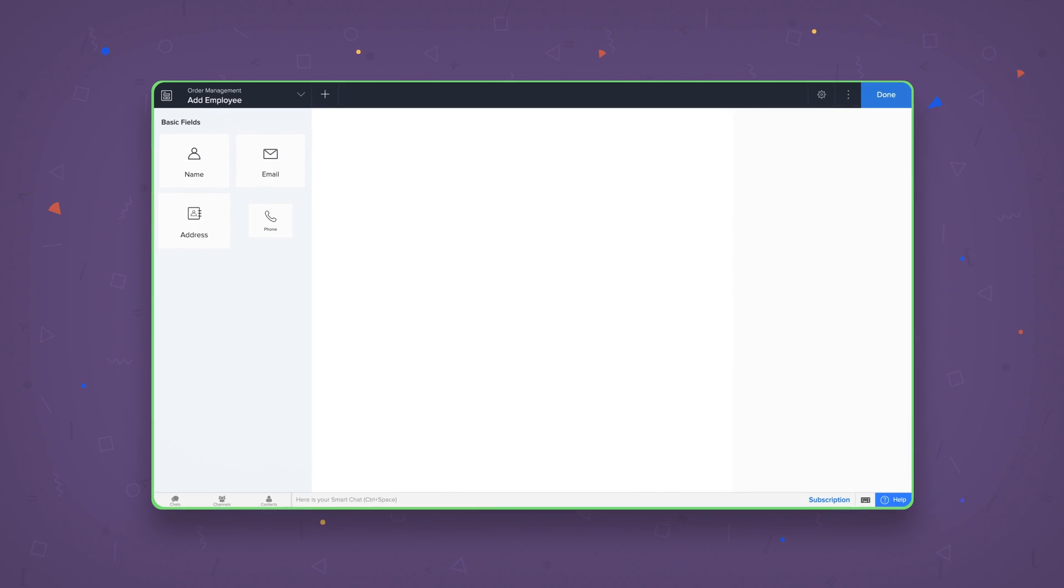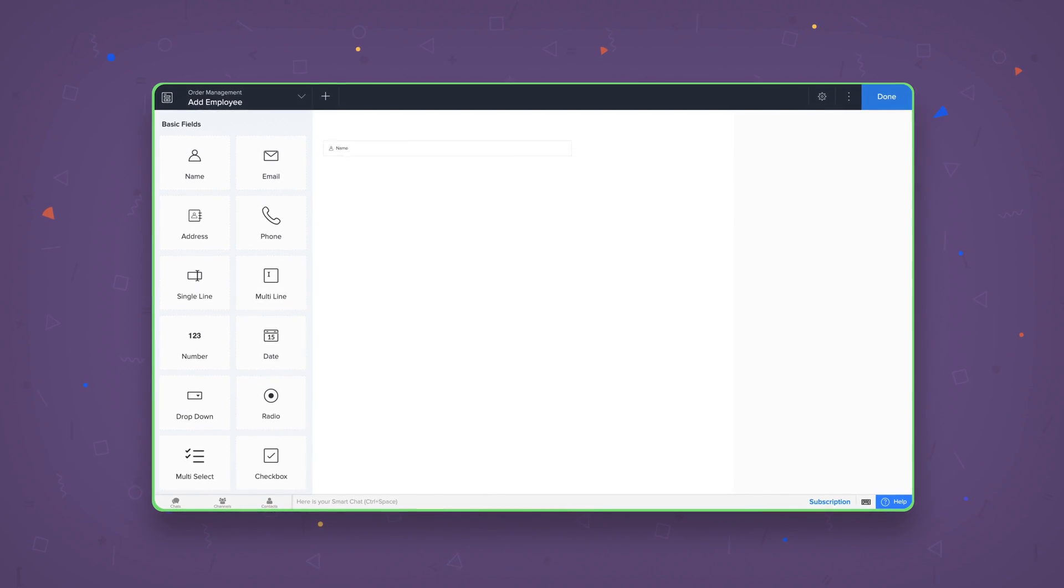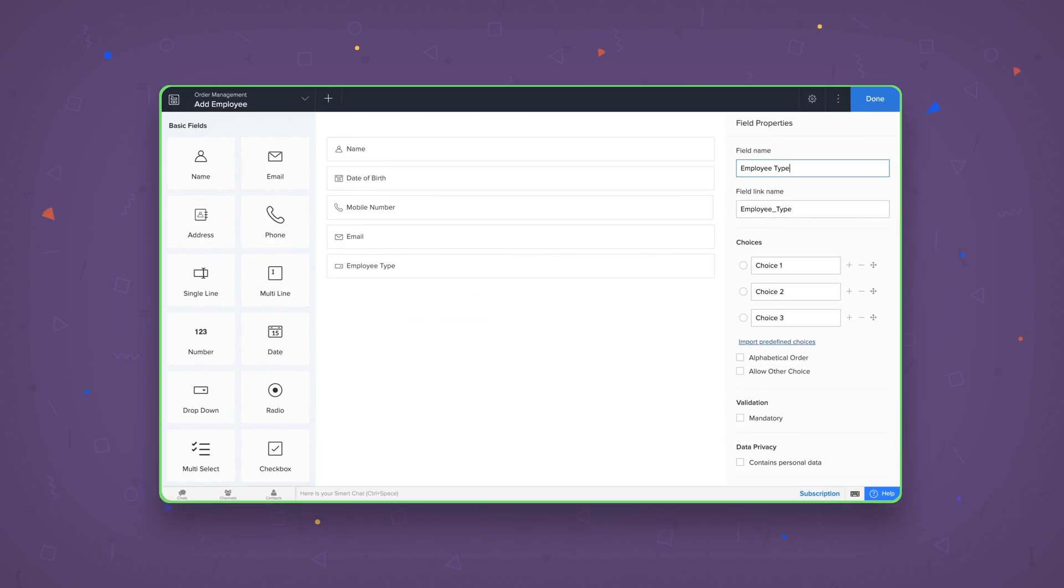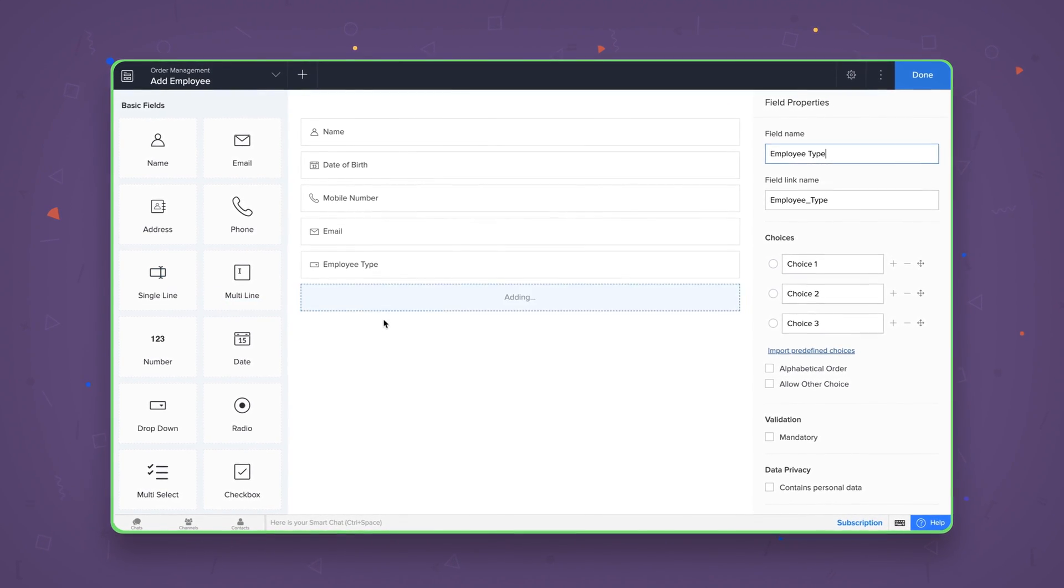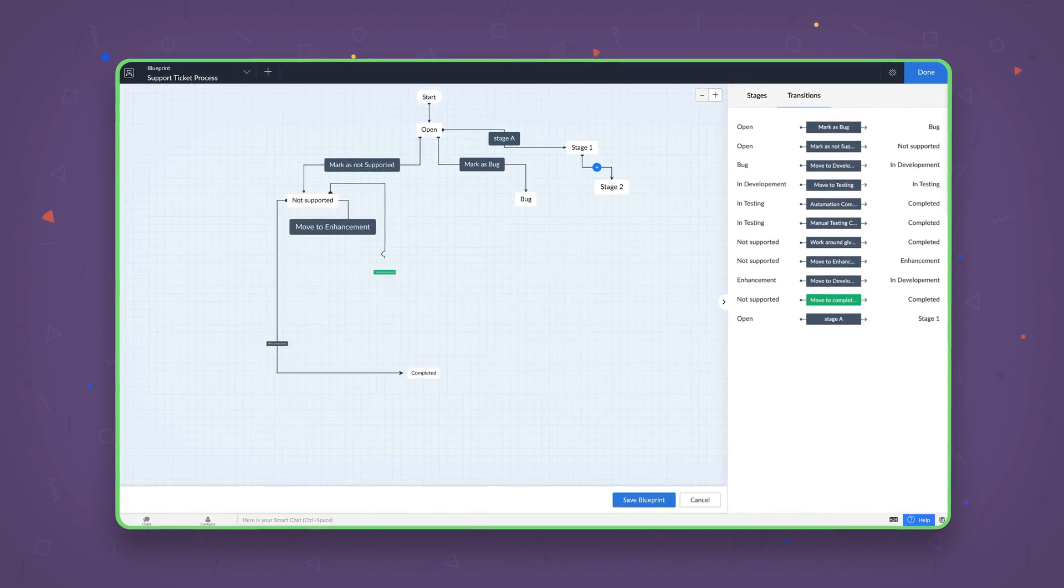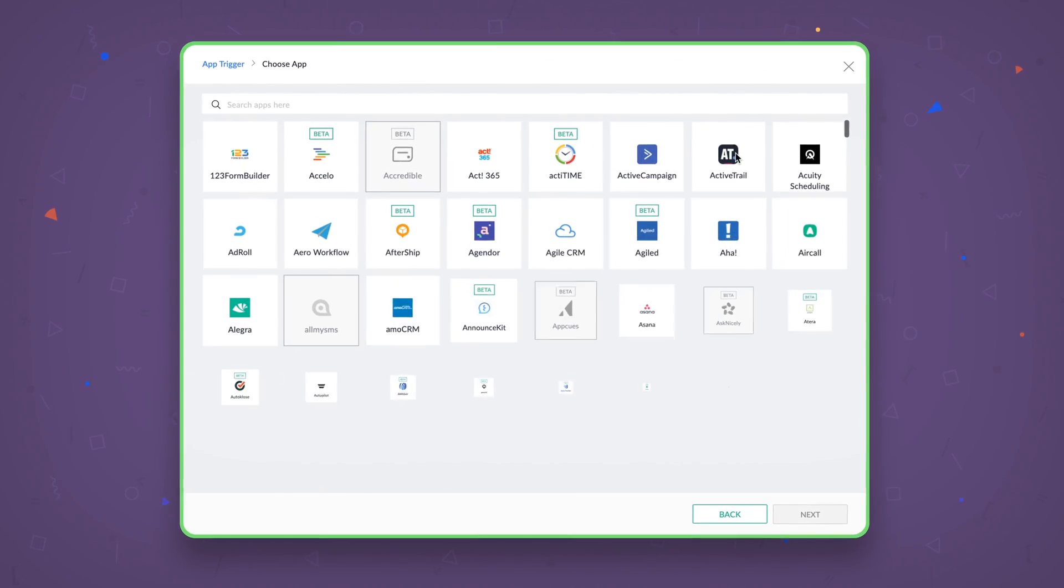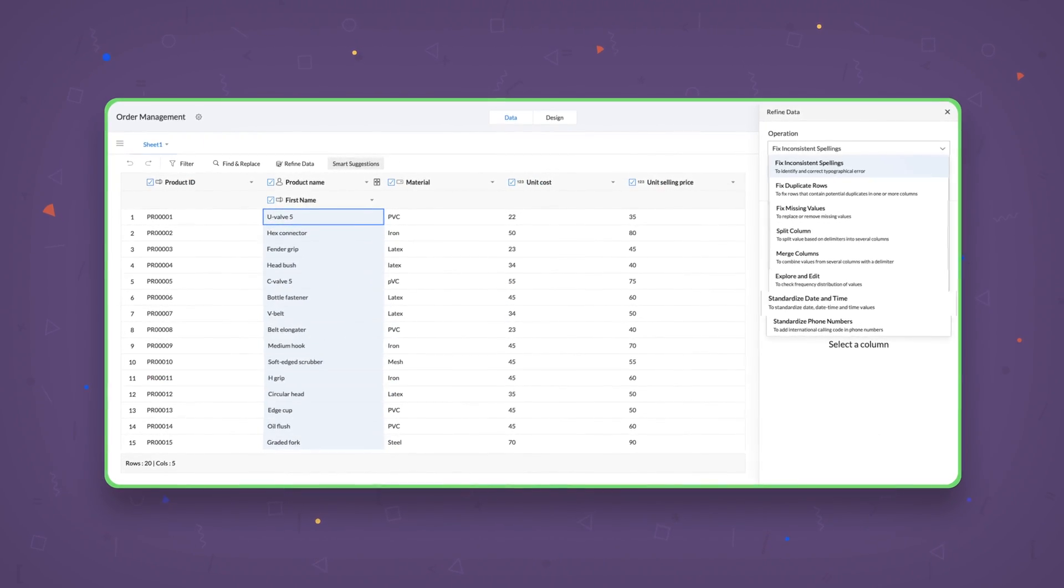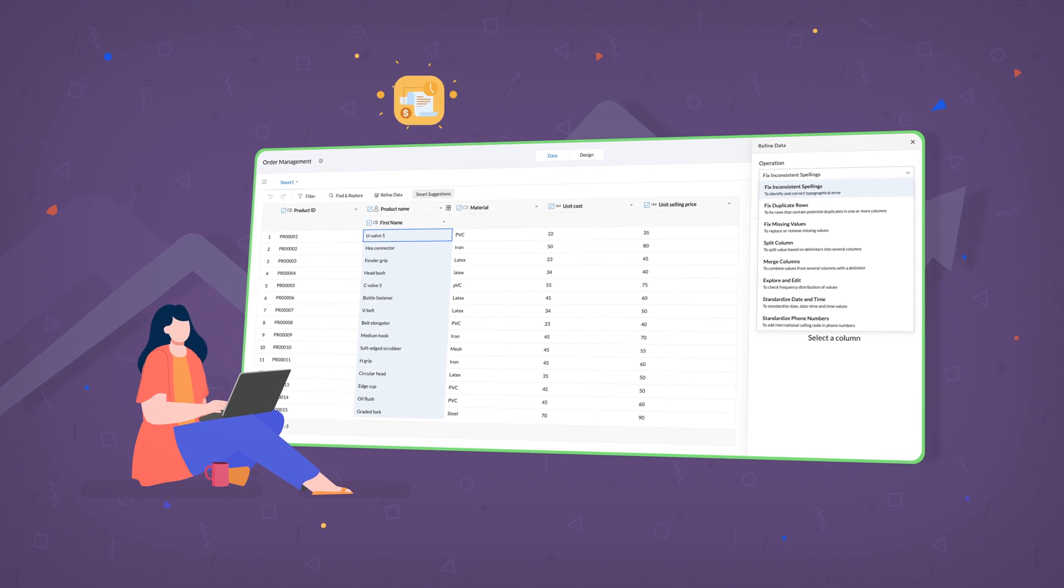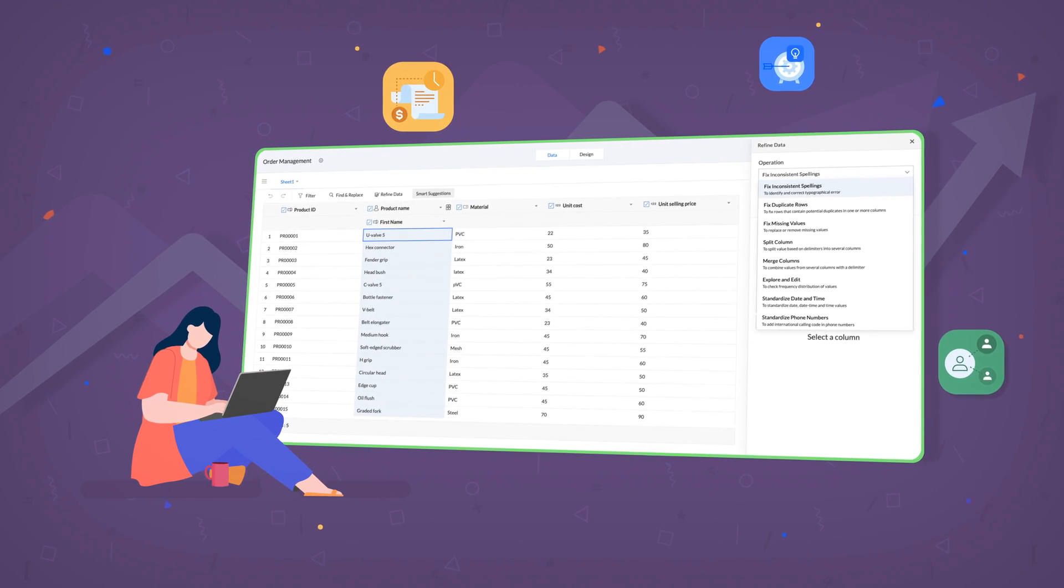Zoho Creator lets you build applications visually without having to write endless lines of code. Plus, features like drag-and-drop interfaces, visual workflow designers, seamless integrations, and AI-assisted data imports make the learning curve shorter and let you focus on the heart of your business.